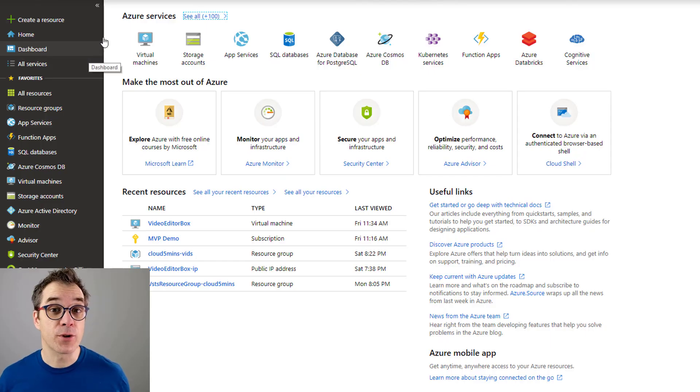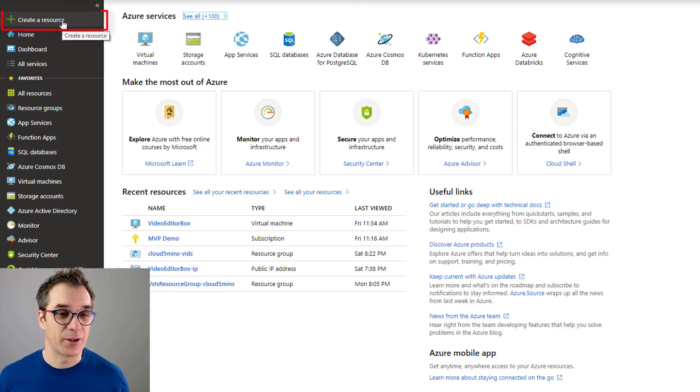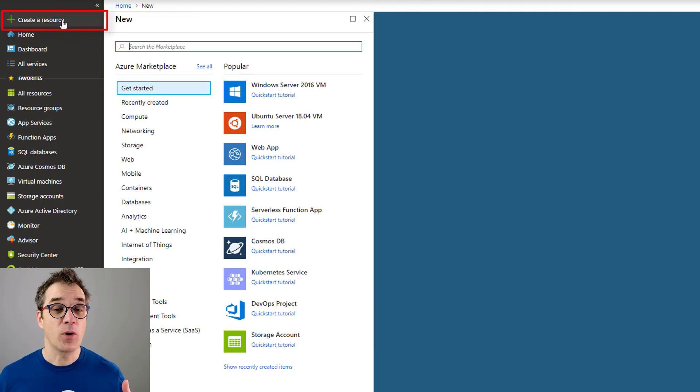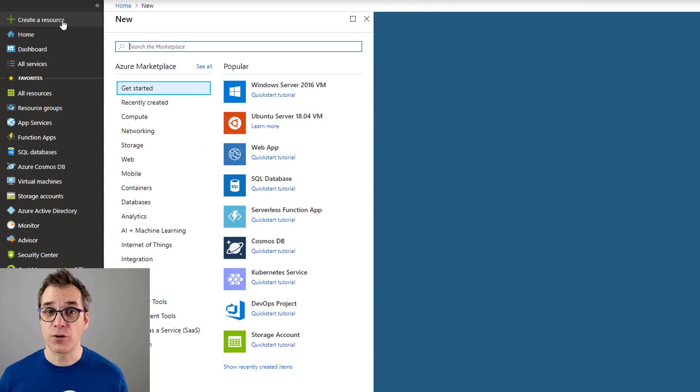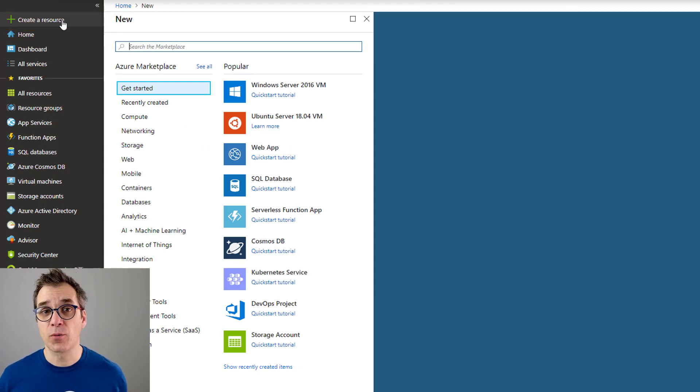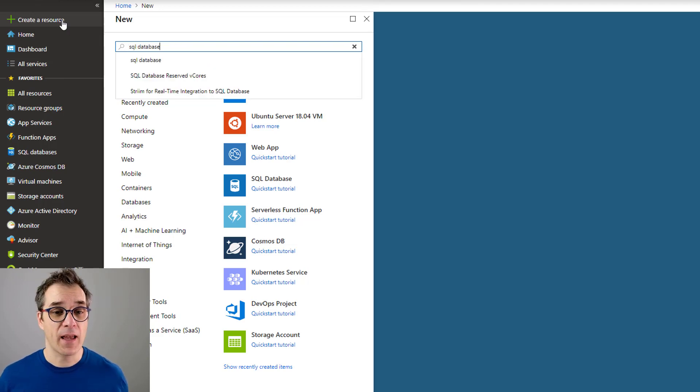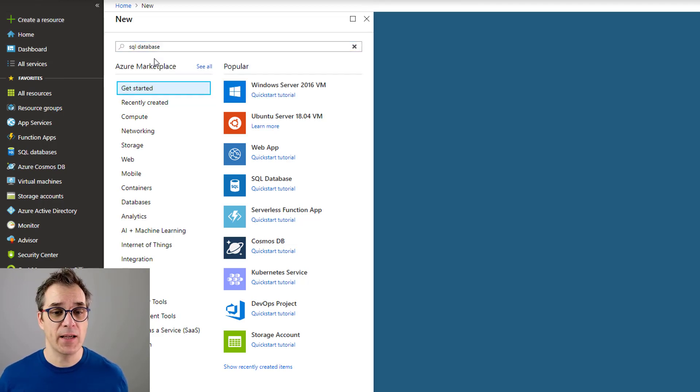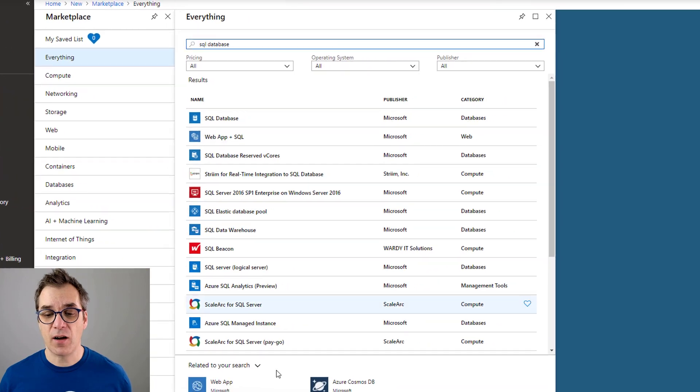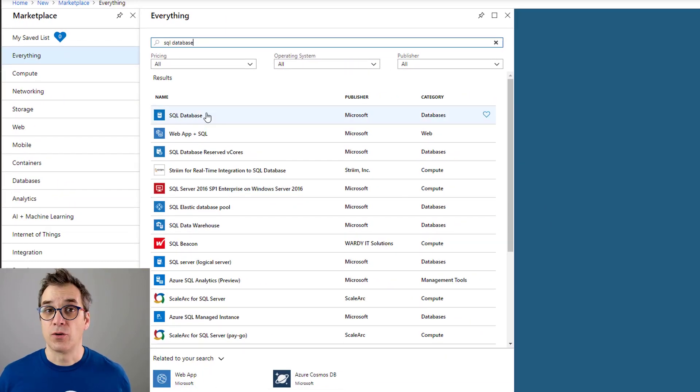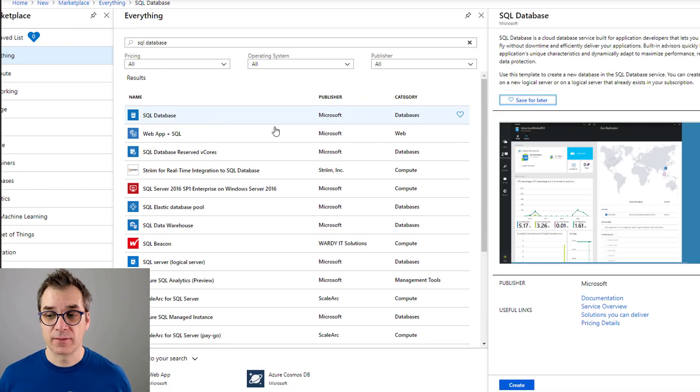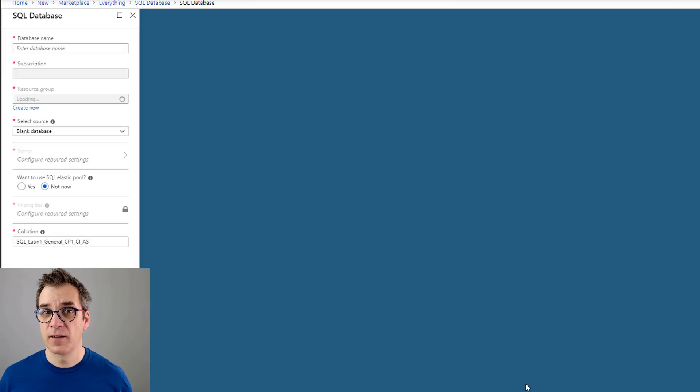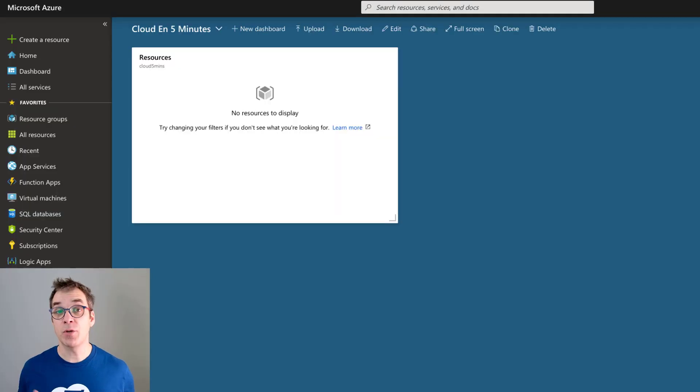To create a new resource from the portal, it's very easy. Click on the big plus 'Create a resource' button that will list all the categories of resources you can create, or simply type the resource you're looking for. For example, if I type SQL database, I'll see a list of all the databases available. To create one, I click on it, click the create button, fill up a form, and that's it—the resource will be created.